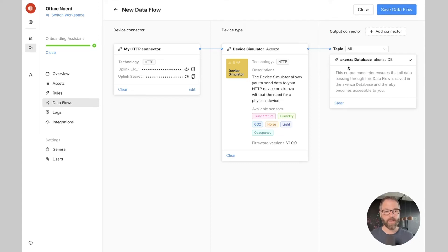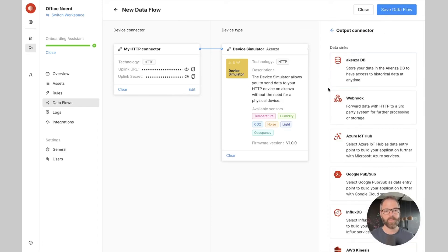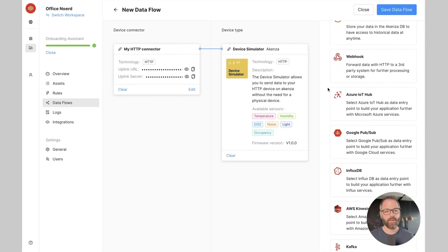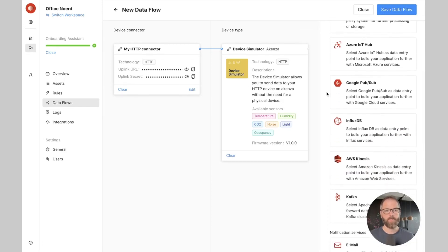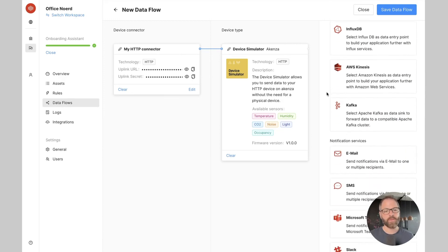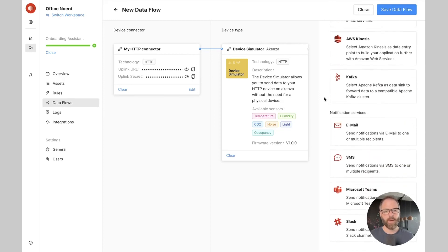Later I can decide to add other output connectors to my data flow. So I can decide for example to send the data to Azure IoT Hub or to send notifications via email or Microsoft Teams.